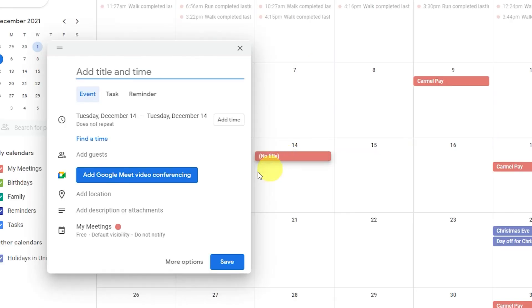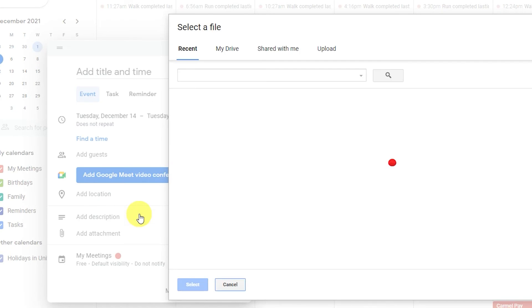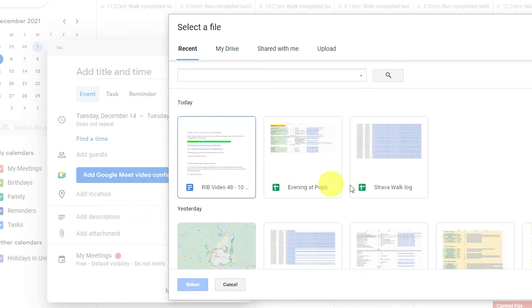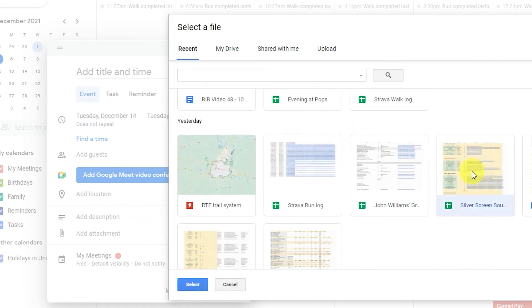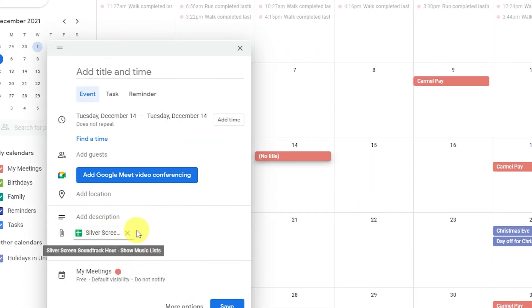Add attachments to events so that everyone has the materials they need for that big meeting. To add an attachment, click on the paper clip within the description of the event, then add the appropriate file that needs to be shared.